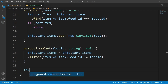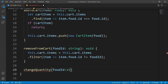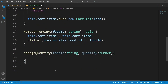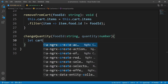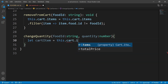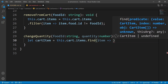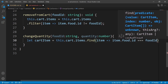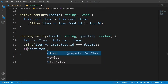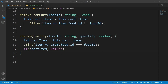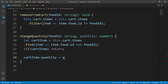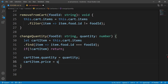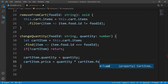The next method is changeQuantity. It needs a foodId of type string and a quantity of type number. Once again, find the cart item: let cartItem equal to this.cart.items.find where item.food.id equals foodId. If cart item is not available, return — this check is needed to bypass TypeScript compile errors. Then set cartItem.quantity equal to the quantity passed in, and set cartItem.price equal to quantity multiplied by cartItem.food.price.